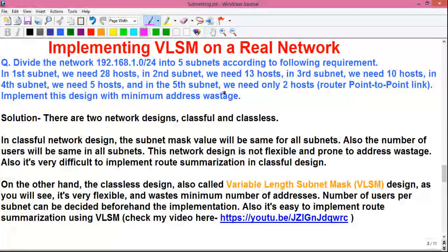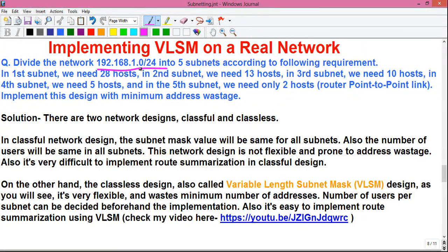Our question is: divide the network 192.168.1.0/24 into five subnets according to the following requirements. The 192.168.1.0/24 network is assigned to you or your company by your ISP, or internet service provider, and you are given the task to divide this whole network into five subnetworks according to some requirements.